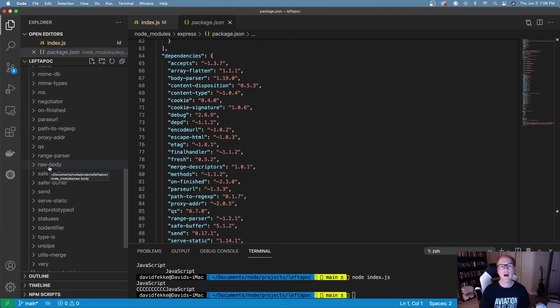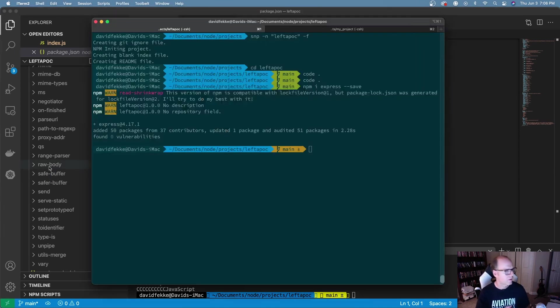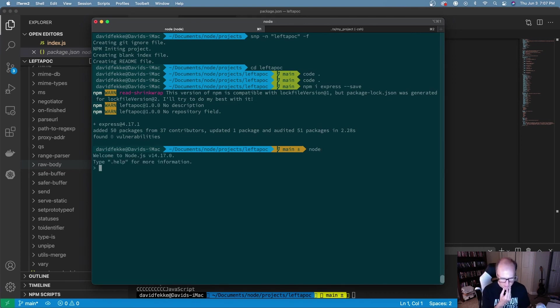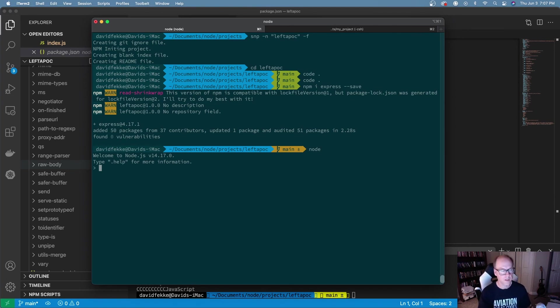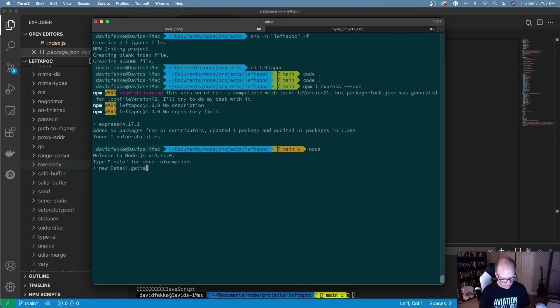You could do that but the thing is you may not need to. Let's say you just wanted to get the year off of the date. We're going to open up the repl here real quick. Let's say I want to get like the year off of the date.